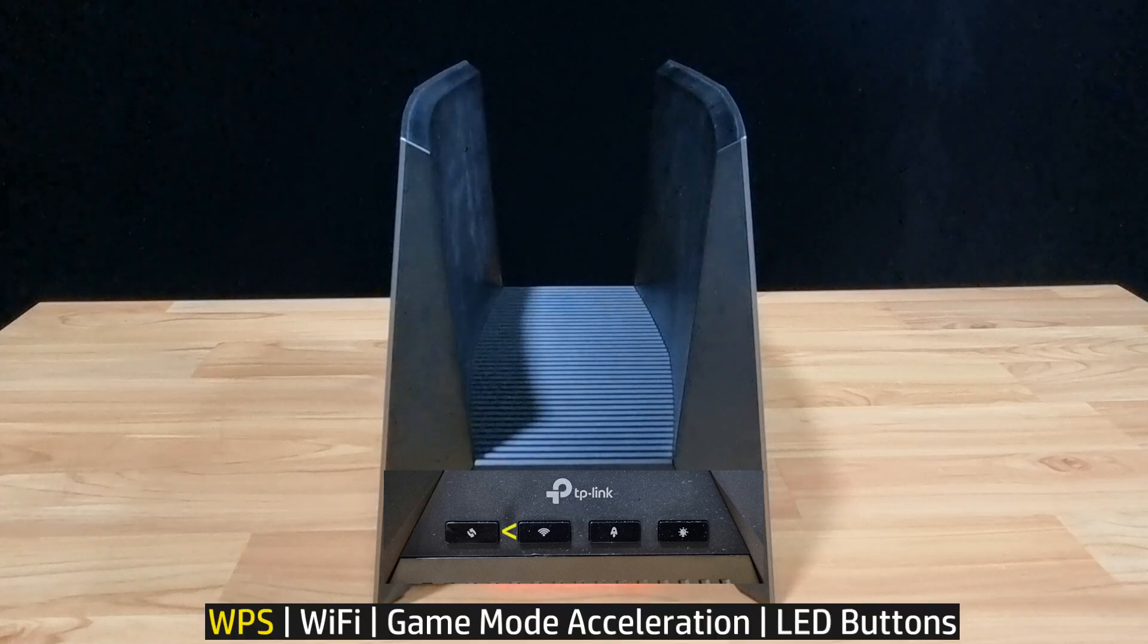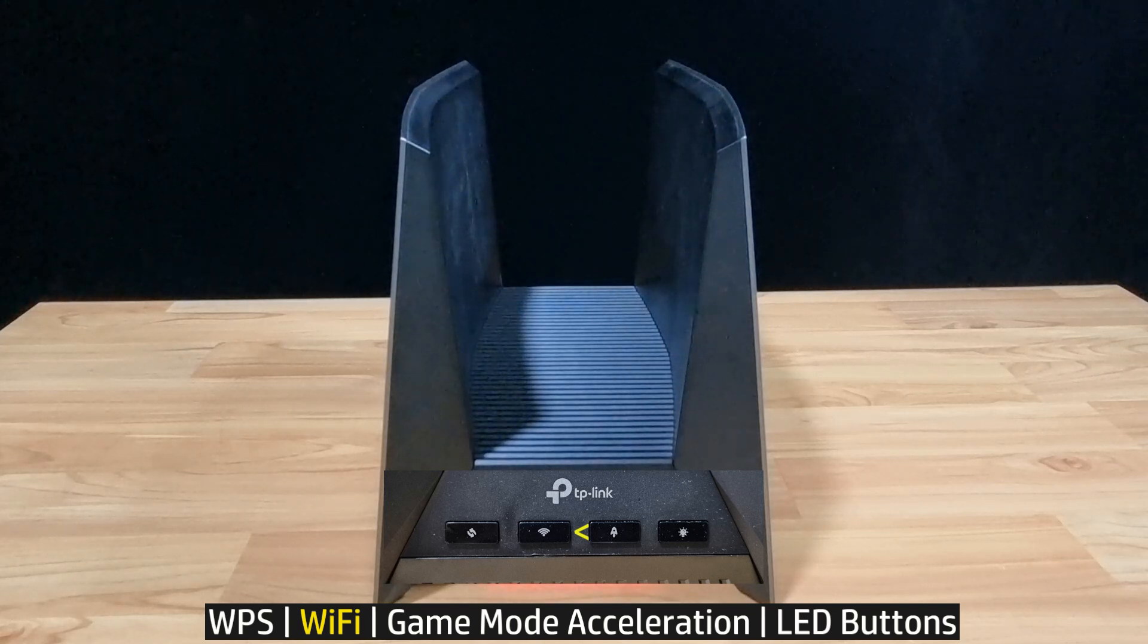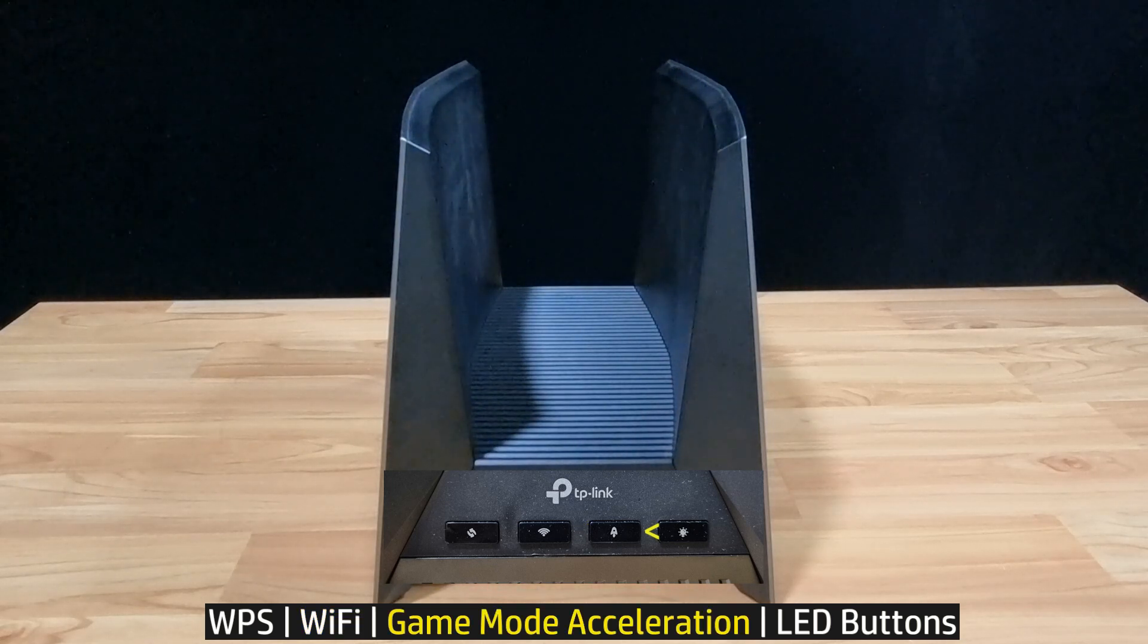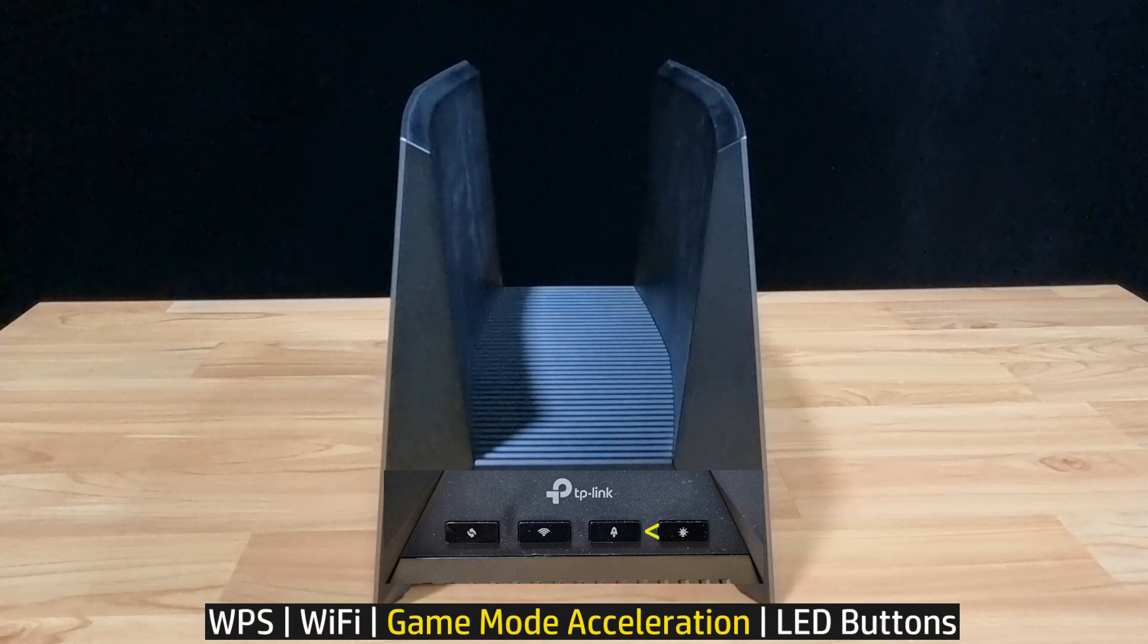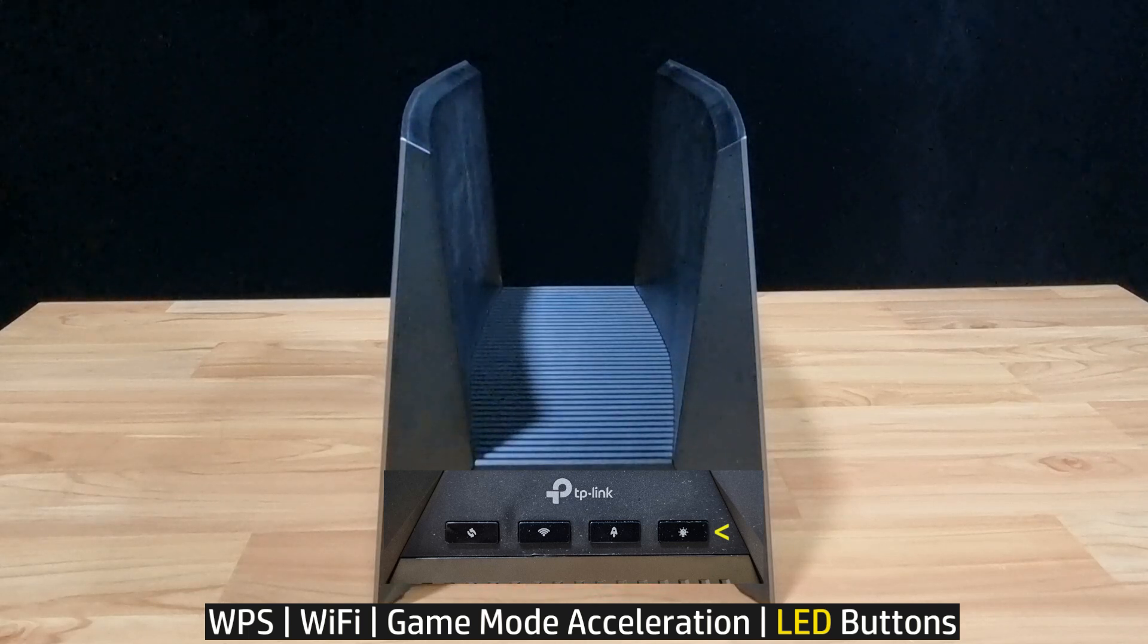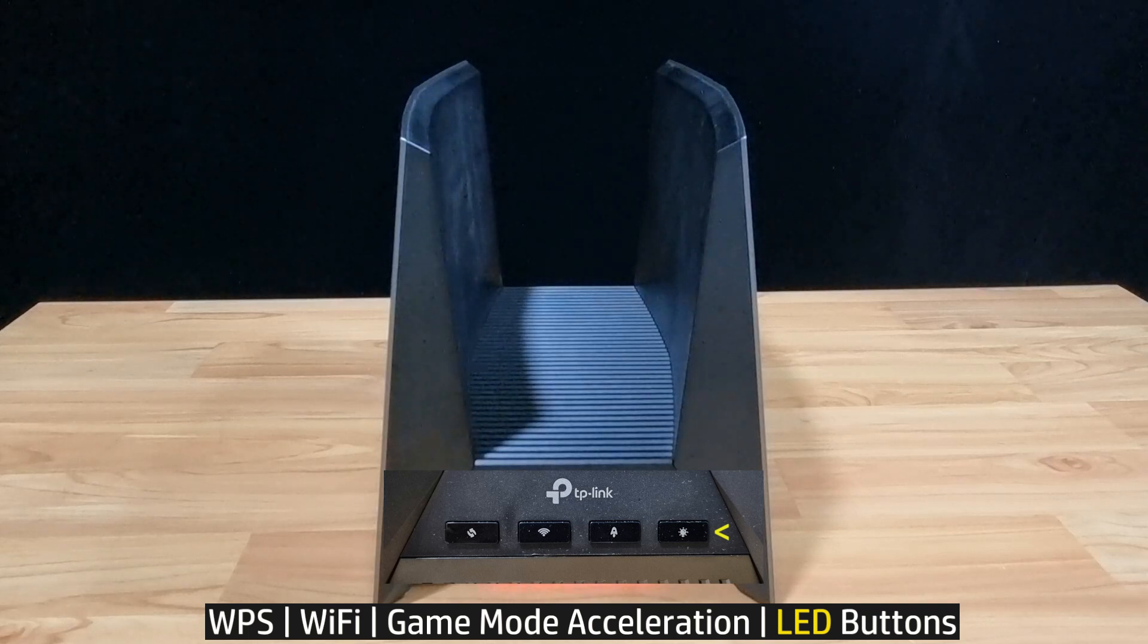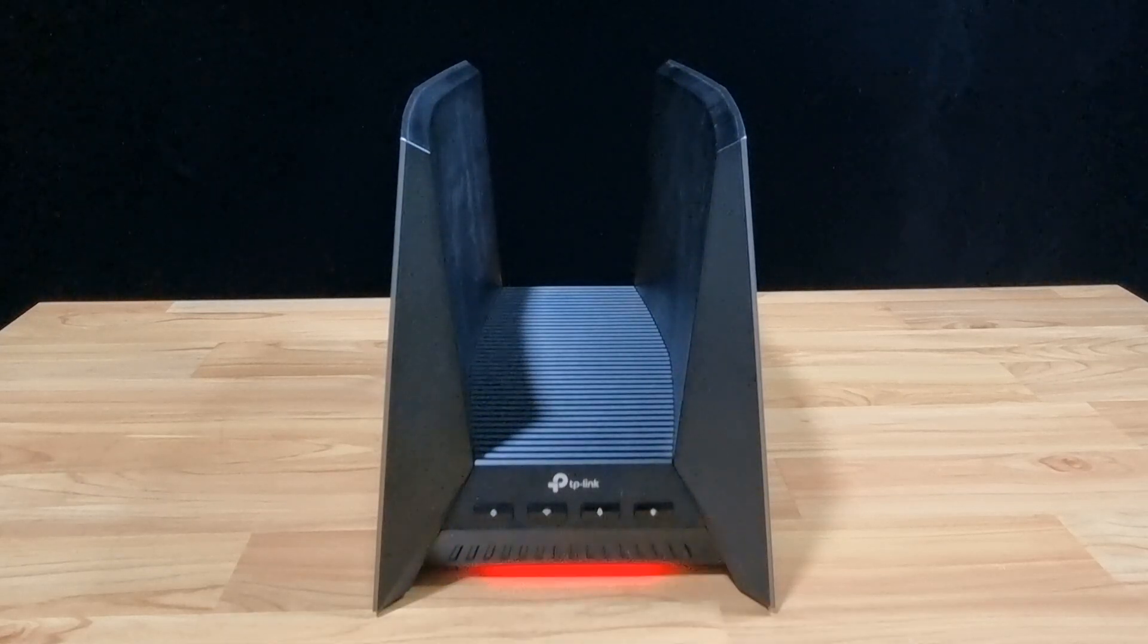From left to right, you've got the WPS button, followed by the wireless button, where you can press and hold this button for about 2 seconds to turn on or off the wireless functions of your router. Then you have the game mode button, where you can press this button to turn on game mode. Press and hold this button for about 2 seconds to turn off the game mode. Finally, you've got the LED on/off button. This button you can press and hold for about 2 seconds to switch RGB effects. So that's the front. Let's take a look at the back of the router.